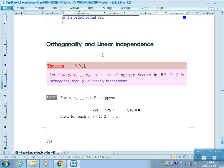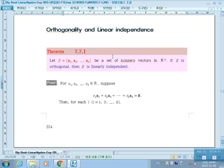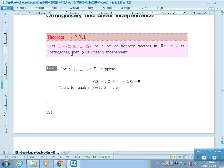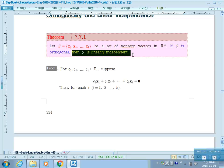Theorem 1 — Orthonormality and Linear Independence: Let S be a set of non-zero vectors in Rn. If S is an orthogonal set, then S is linearly independent. That is, if S is an orthogonal set, then it is also a linearly independent set.